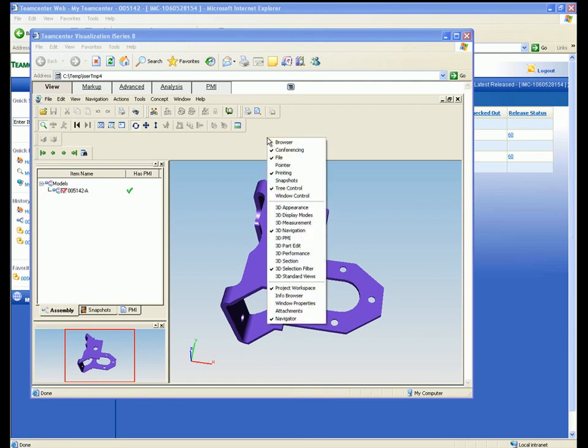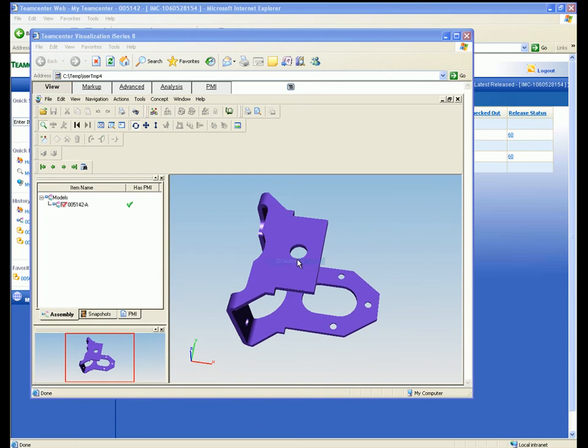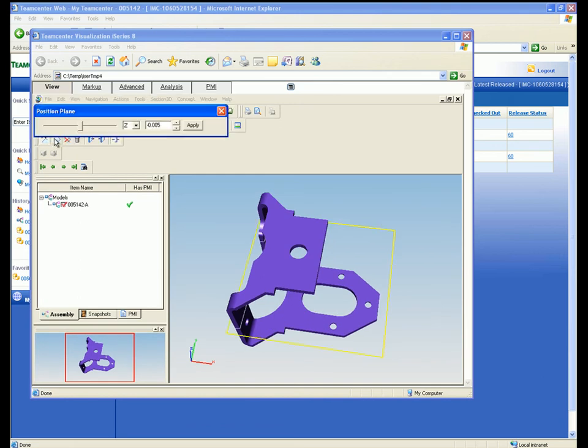In this example, we first rotate the 3D model and then select the cross-section command from the extensive list of 3D visualization commands.